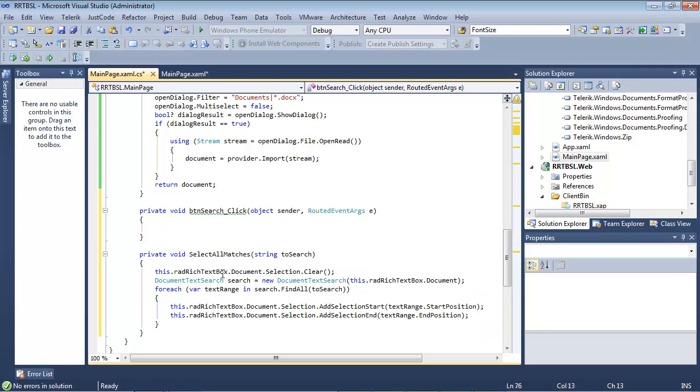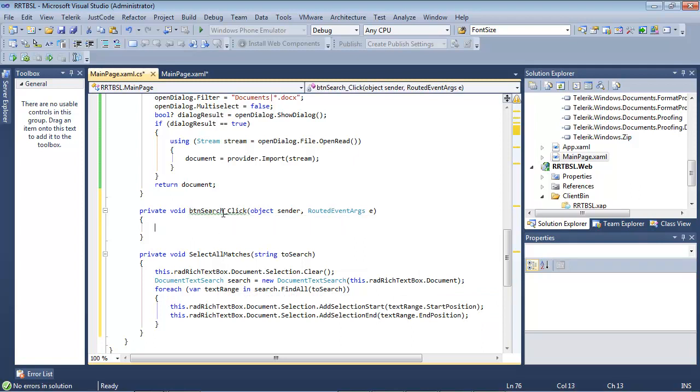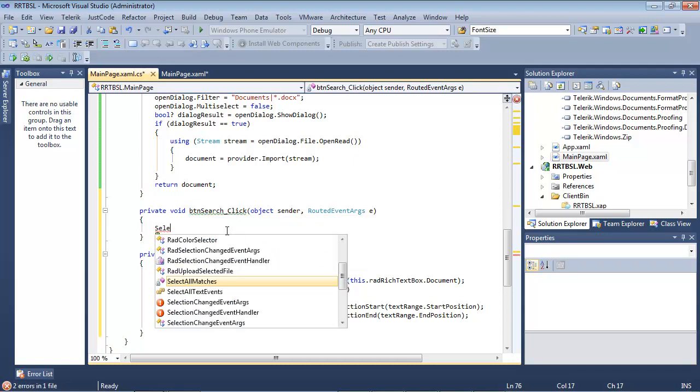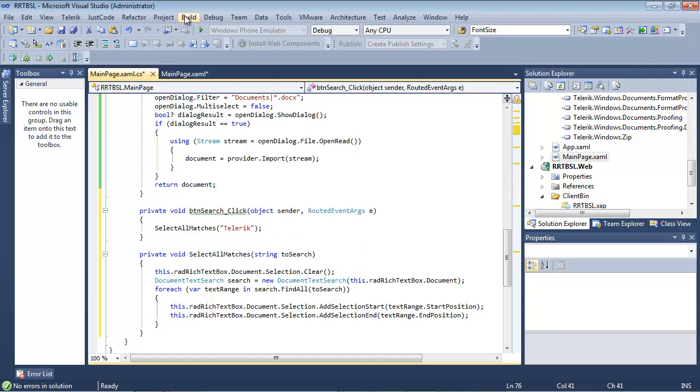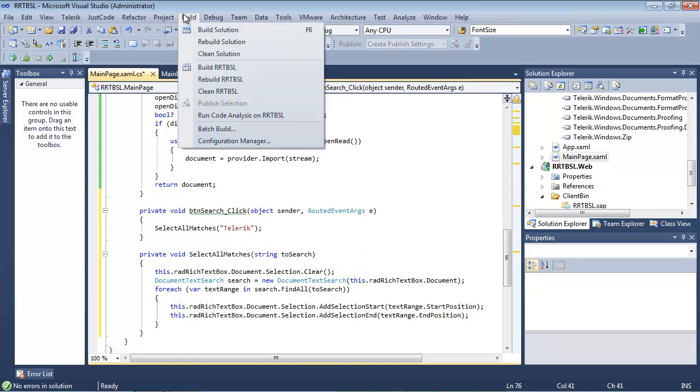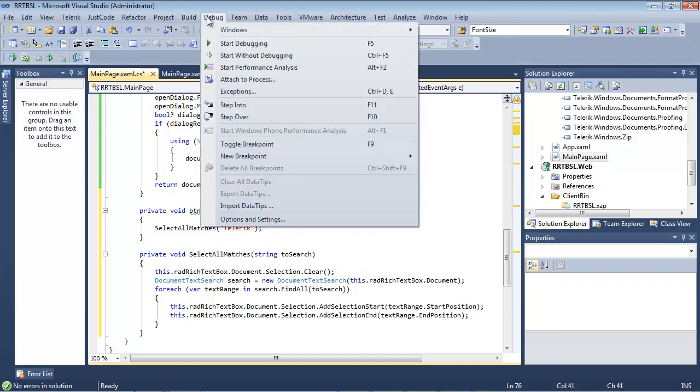So now all we're going to need to do is actually go back to our button search. And in the button search, we're going to need to call this method with a select all matches on the name Telerik. So once that's in place, we can go ahead and we can run the project.